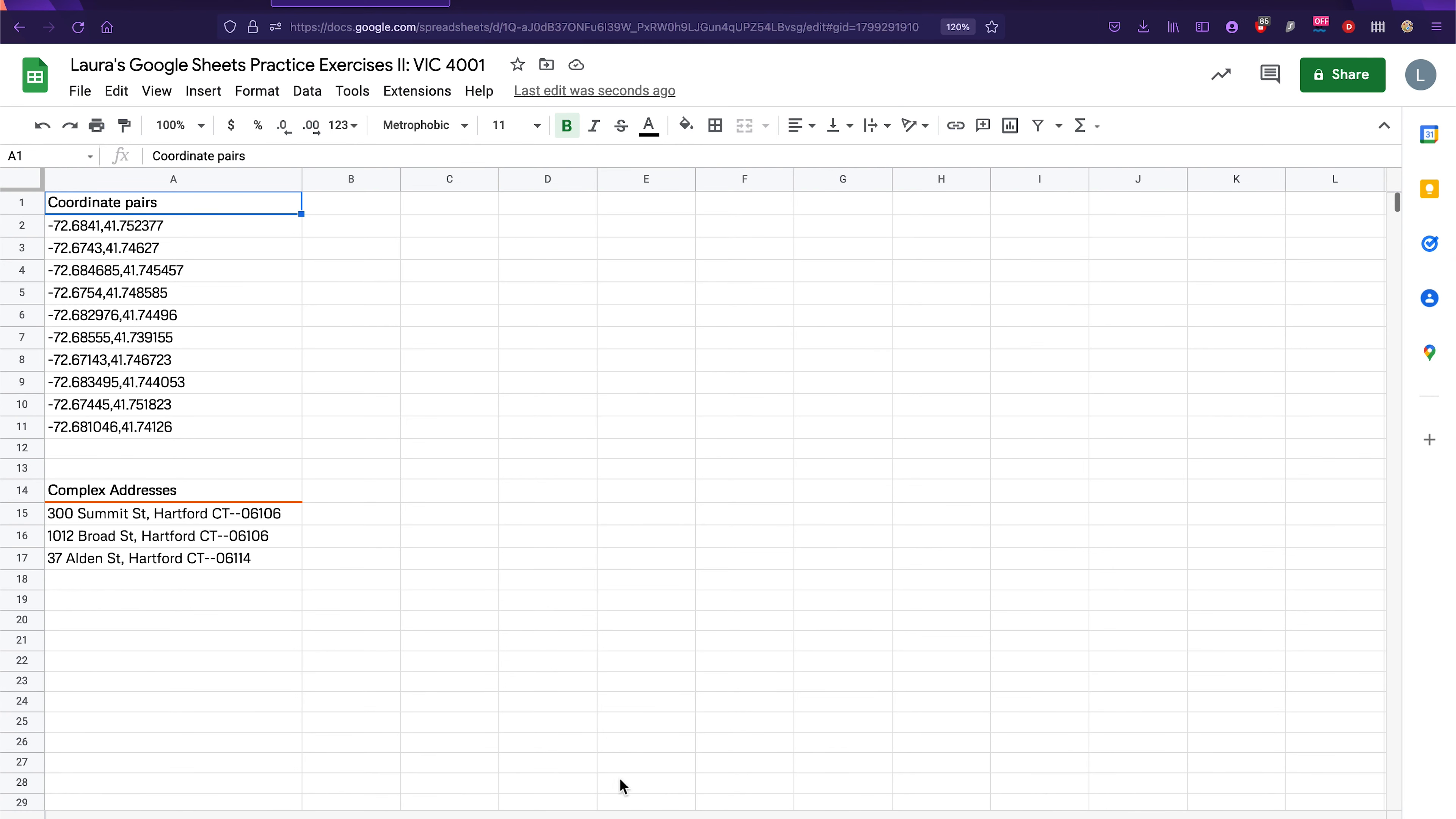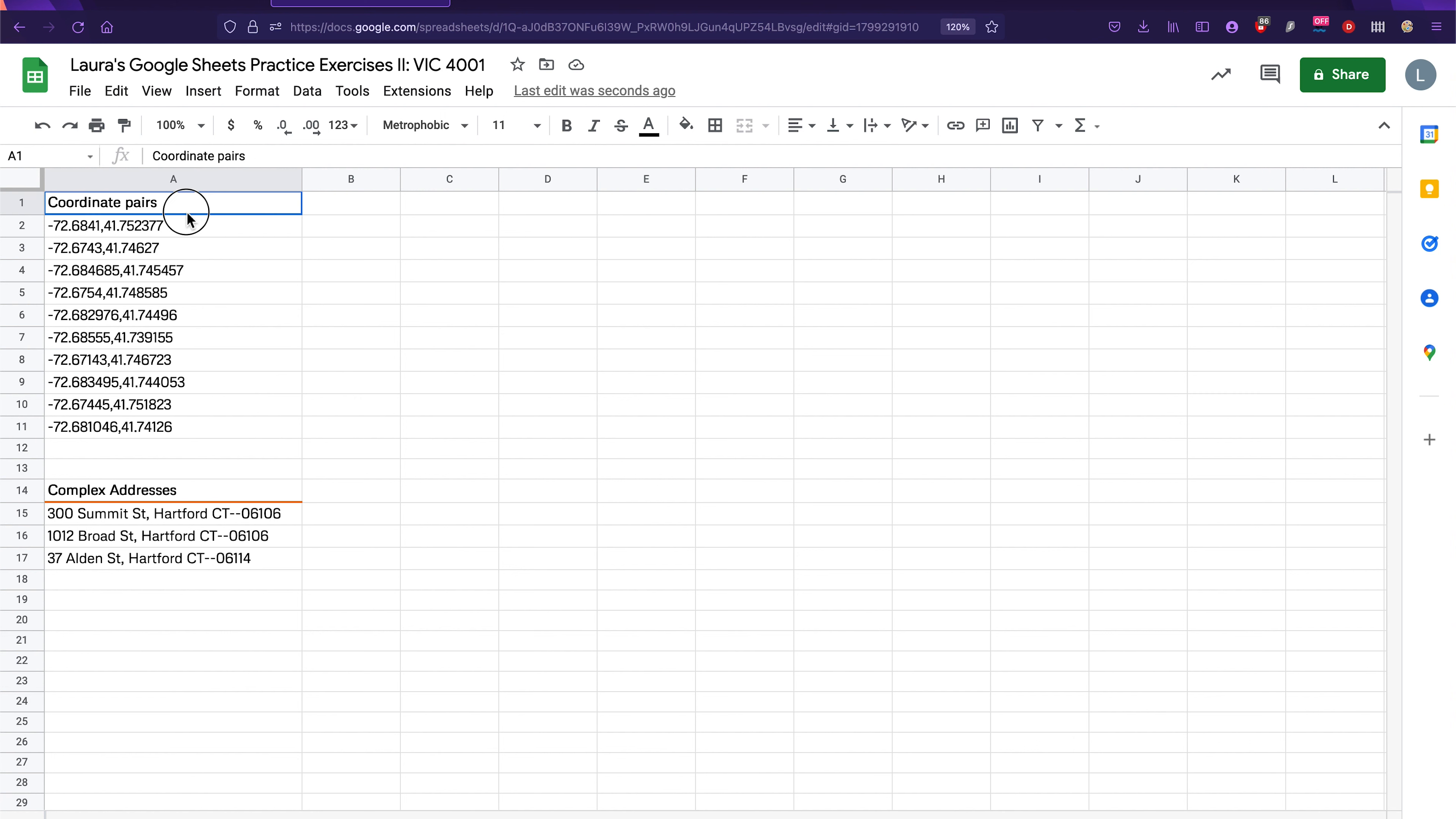So next exercise is called split data. If you have data that is combined in some way, but you want there to be different columns that contain one portion or a different portion of that data, then split data is the exact function that you would want, all right? Let's start with splitting up these coordinate pairs. These are locations, as you can imagine, in latitude and longitude.